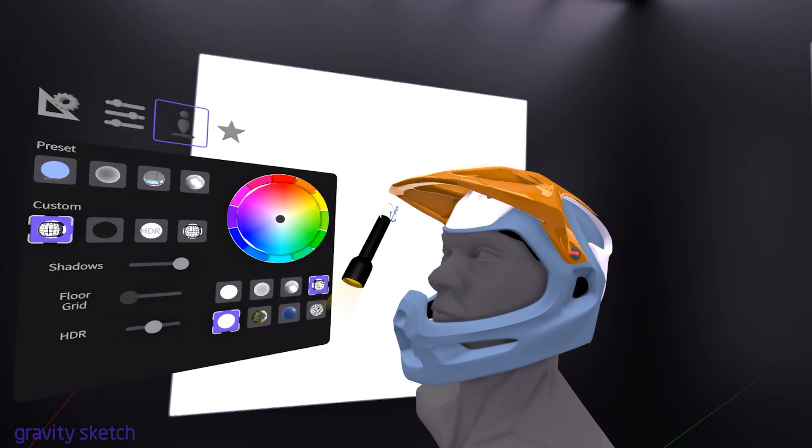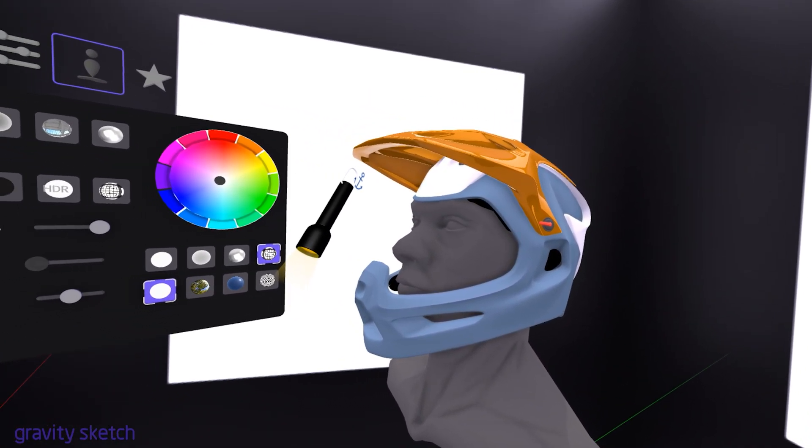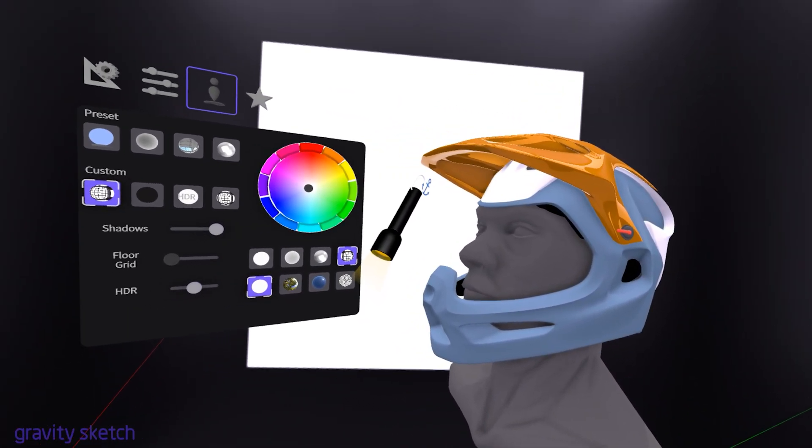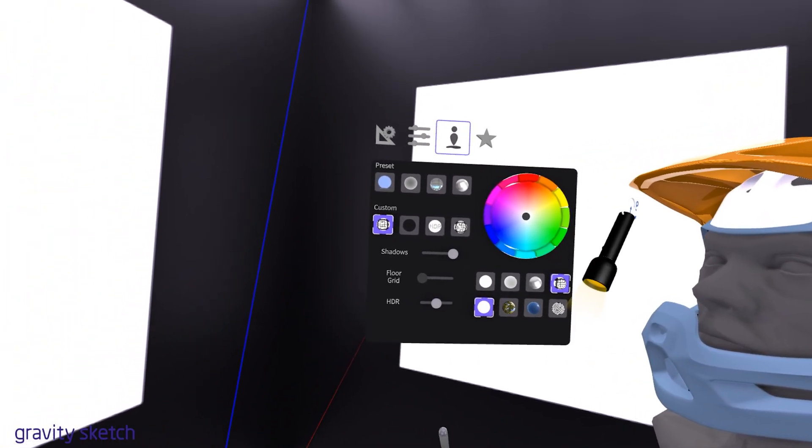The pattern makes it easier to spot bumps, dents or imperfections that might not be immediately apparent with standard shading or lighting.